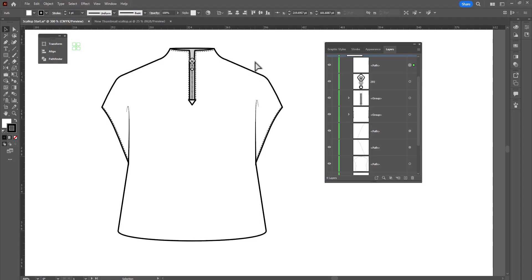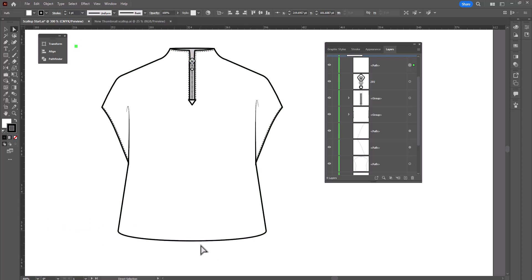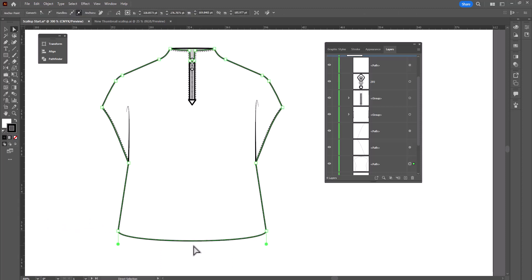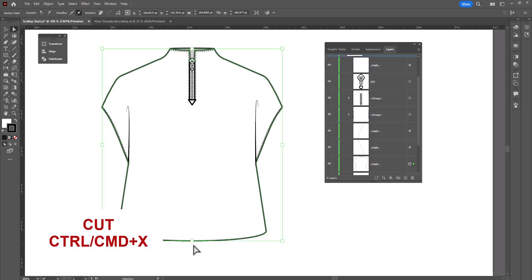The first thing we need to do is use the white arrow, which is the shortcut A, and we are going to select the hem of the shirt. So I'm going to click on the hem, and I'm going to cut it, which is Control or Command X for Cut.